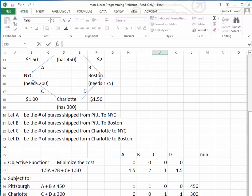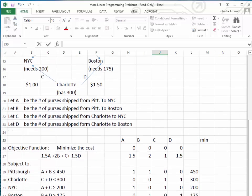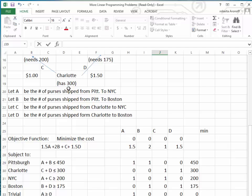Now we have the constraints. Pittsburgh is shipping A purses to New York City and B purses to Boston. Since they have a total of 450 purses, A plus B must be less than or equal to 450. Charlotte has 300 purses, shipping C to New York City and D to Boston, so C plus D must be less than or equal to 300. New York City needs 200 purses, and since A purses come from Pittsburgh and C from Charlotte, A plus C must be greater than or equal to 200.